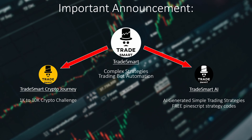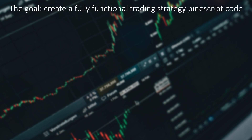That's all for the announcement for now, I will keep you updated in future videos. But now, let's get back to today's video. So my goal was to use ChatGPT to create a fully functional trading strategy PineScript code, then optimize it to get the best results possible.